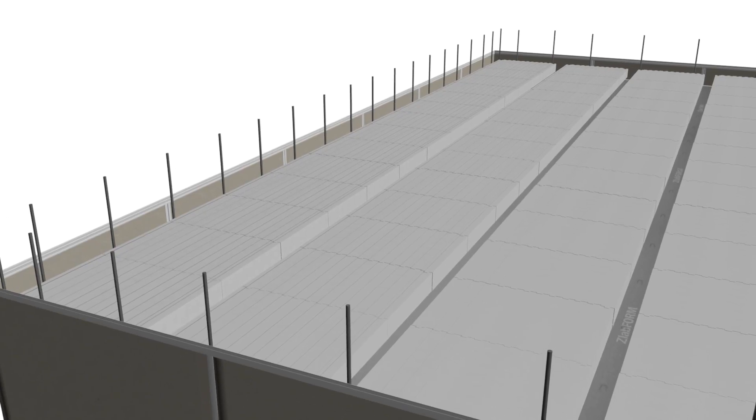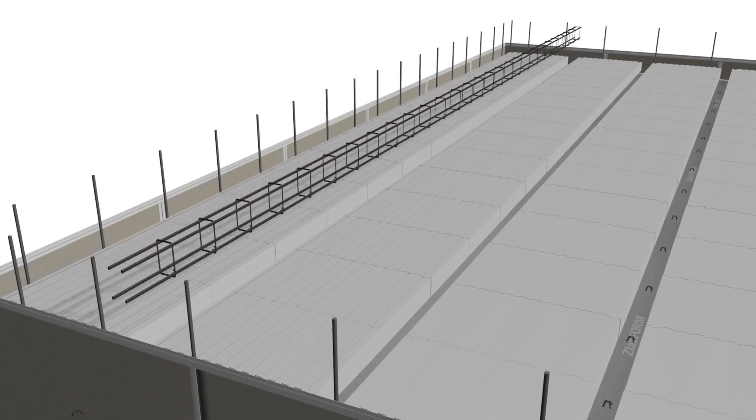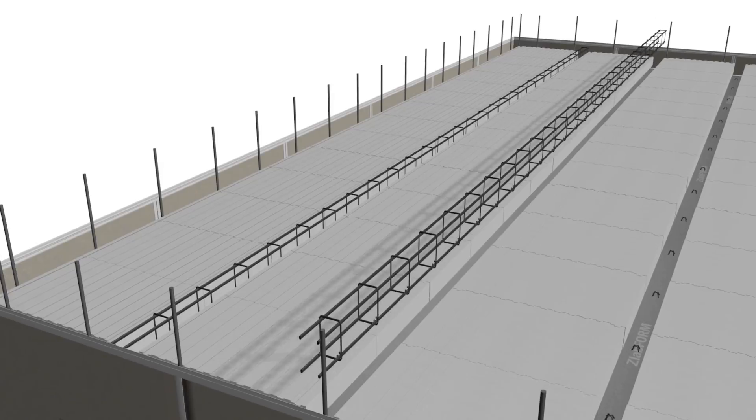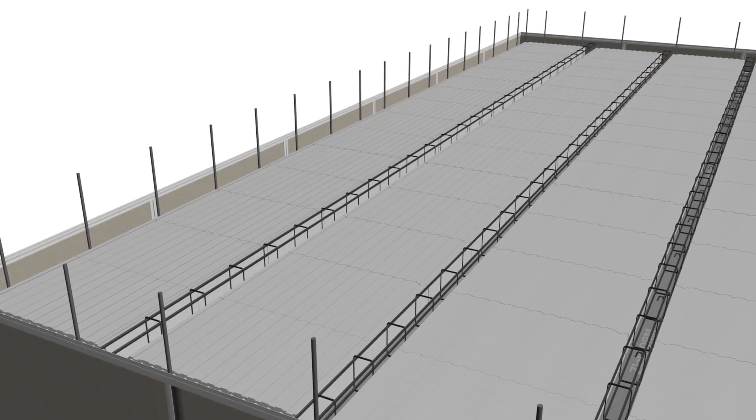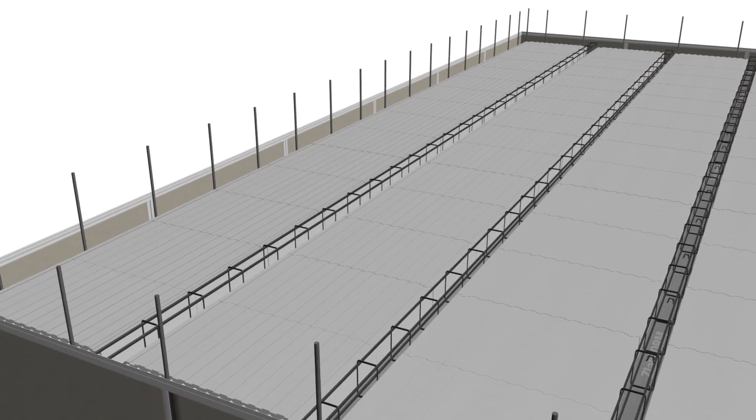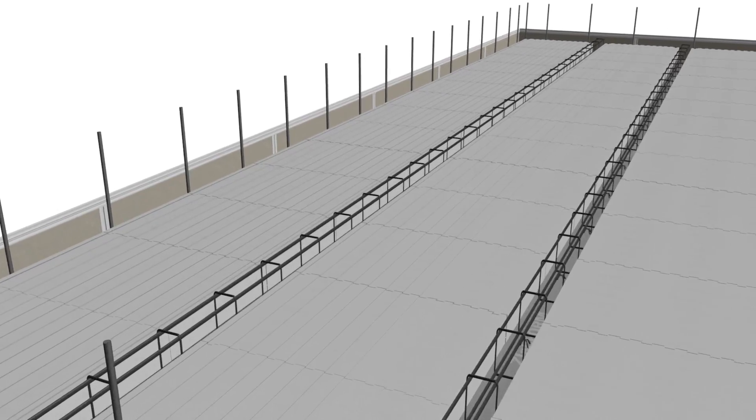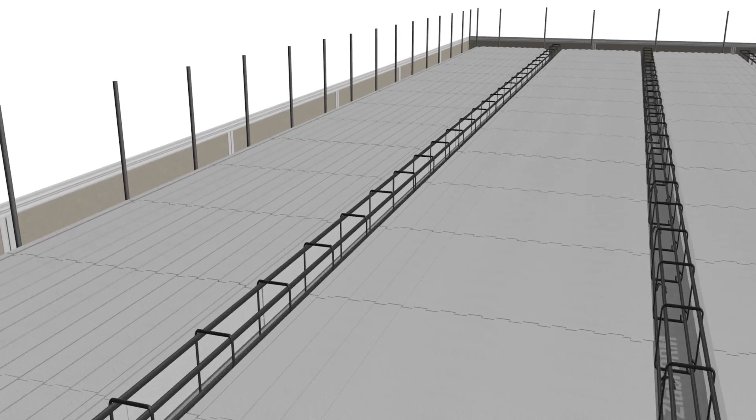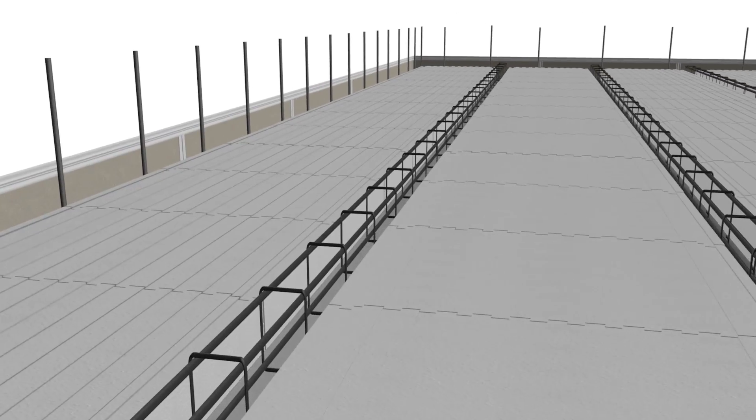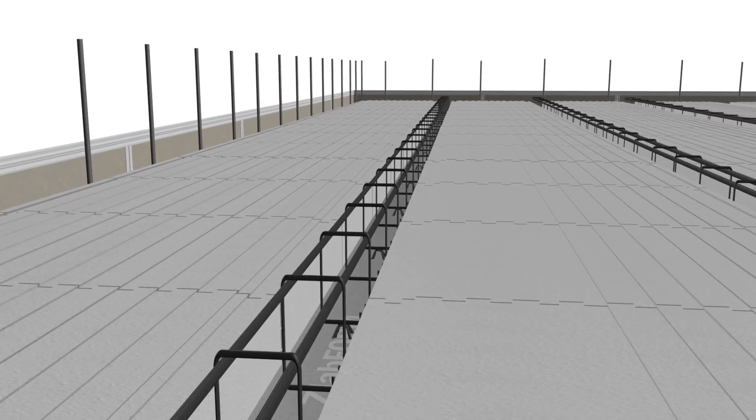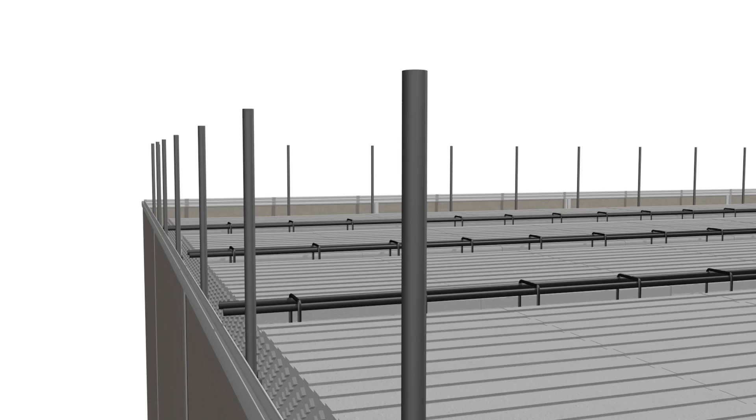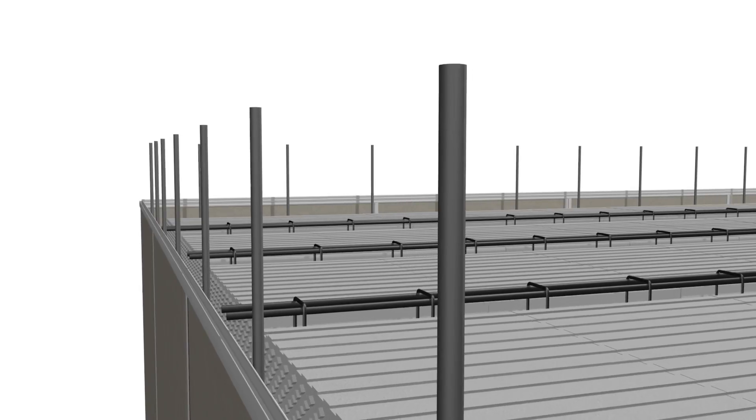As the slab form is assembled, the reinforcement beams can be lowered into position and chaired up as specified for the correct concrete cover for the beam steel and for the reinforcement mesh to follow.